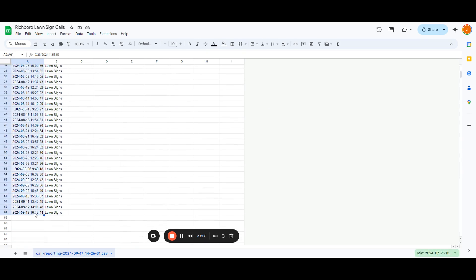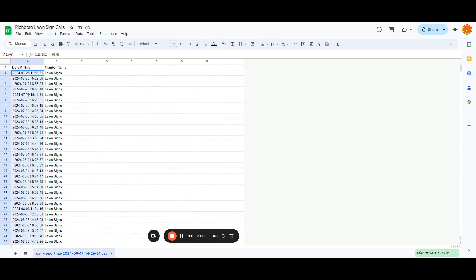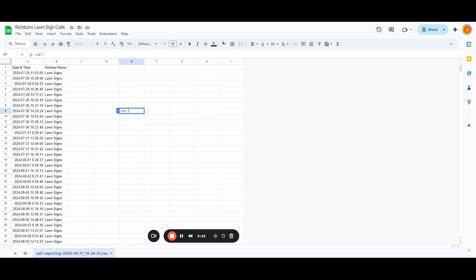So anyway, there's a total of 60. So I don't know about you, but if you had 60 extra calls in the last seven weeks, if you had an extra eight calls a week, how would your business look?